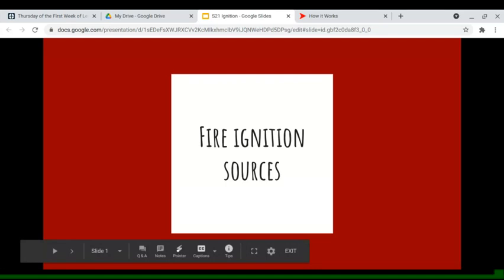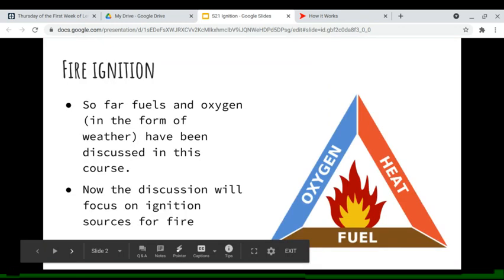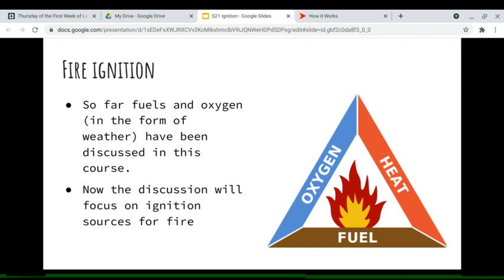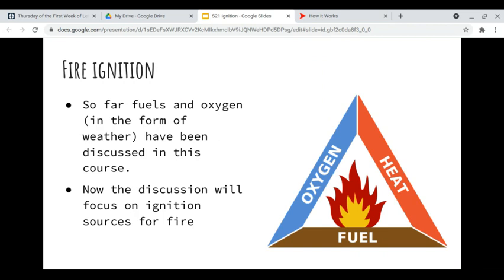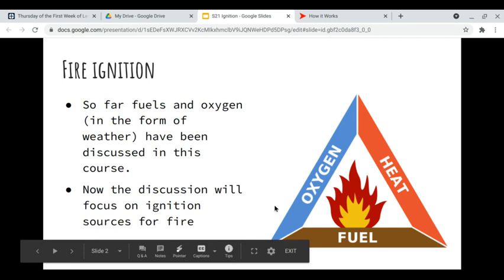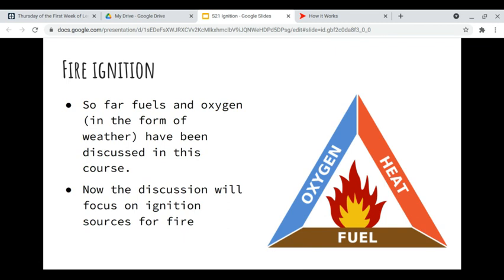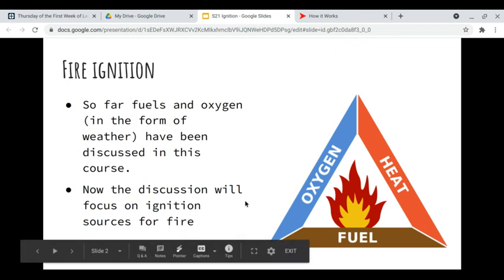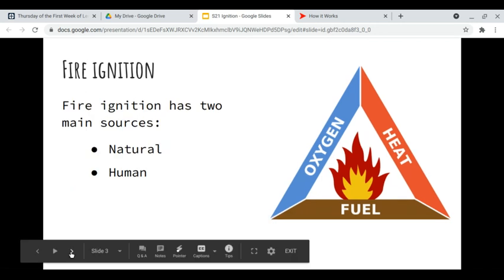Hey there. I'm going to talk today about ignition sources. So far in this class, we've talked about fuels and weather — you need those three elements to start a fire: fuels, oxygen, and an ignition source. The weather represents the oxygen part of the fire triangle. Now we're going to talk about the heat portion, or the ignition source, and where that comes from. Later in the module, I'll close off the fire behavior triangle by talking about topography.